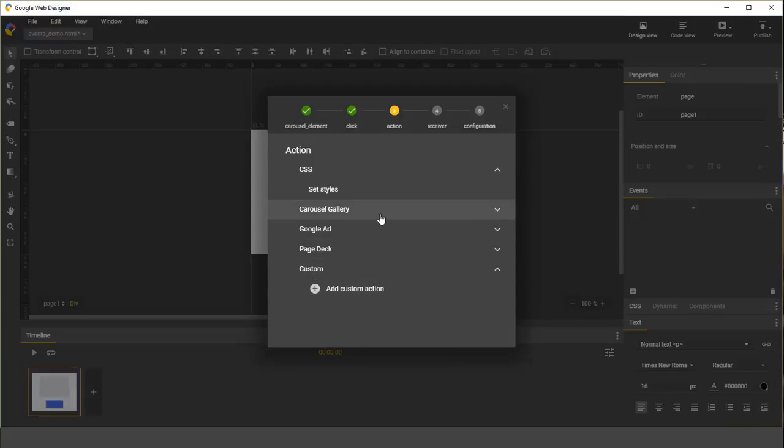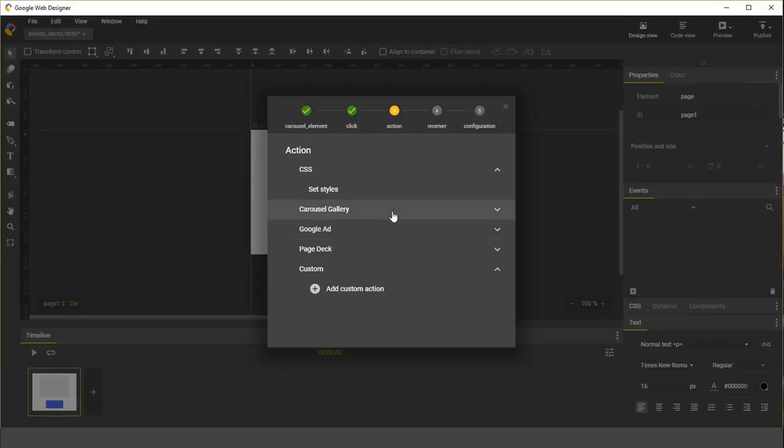If you have other custom elements in your documents, they might have additional events here for you to select. For this demo, I'm going to choose set styles.